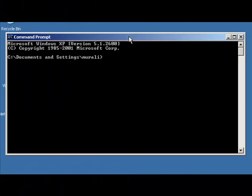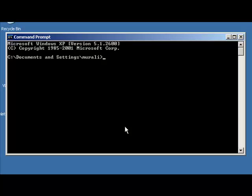And if you want to exit the shell for this Command Prompt, you can just type in Exit, and Exit will take you out of the Command Prompt.